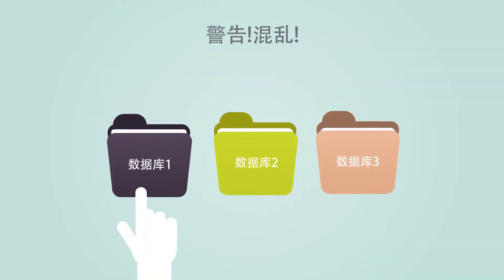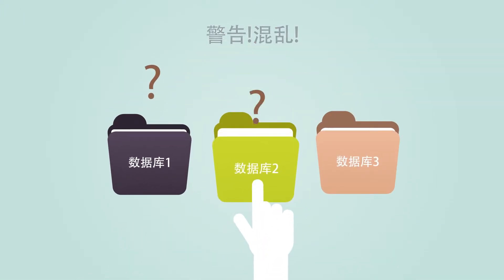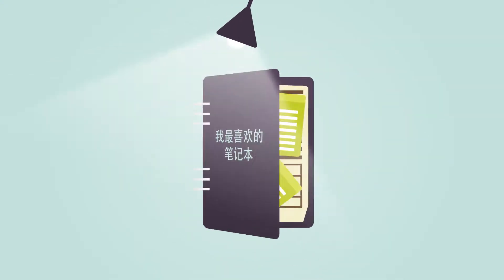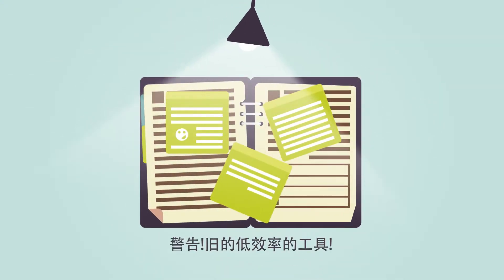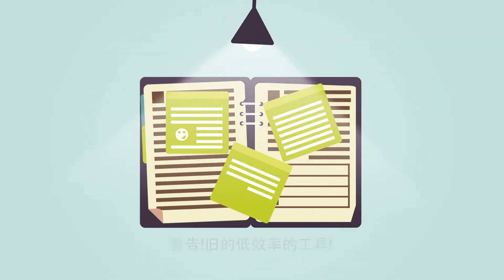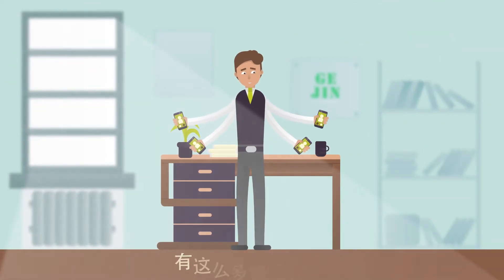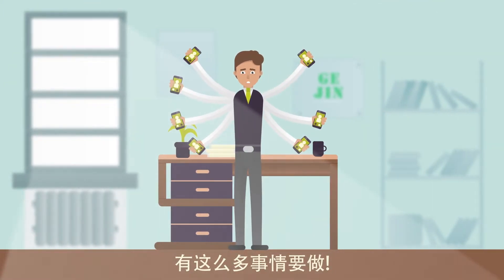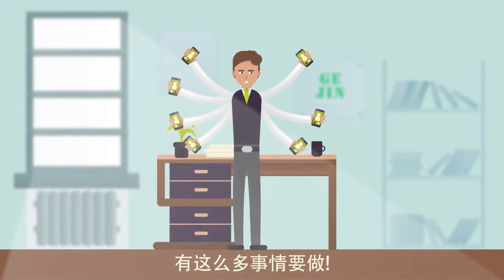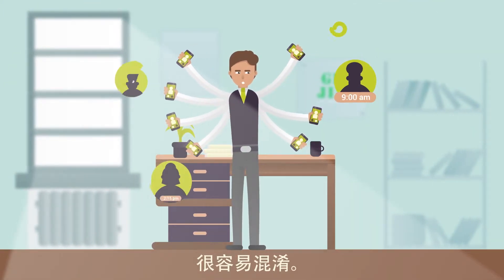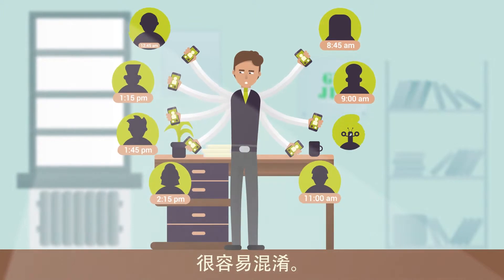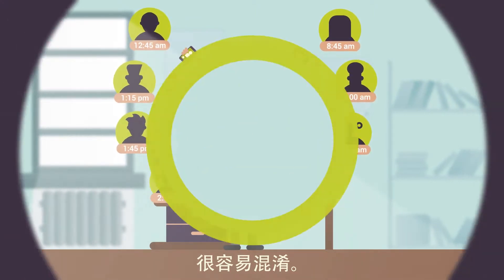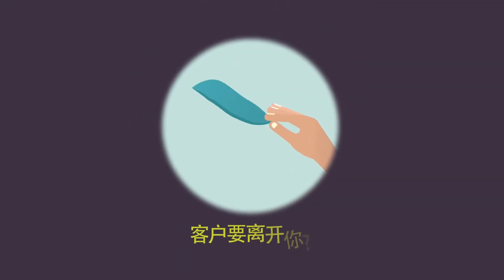Usually the information about them is stored in different files. Sometimes important things can be written even in old notebooks and on stickers. Whom to call back and when, what to suggest, what to talk about, you can easily get confused with old-fashioned client bases and lose a customer as a result.